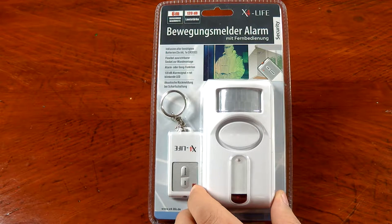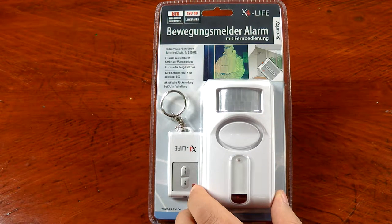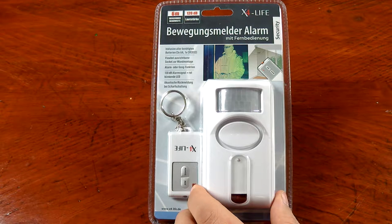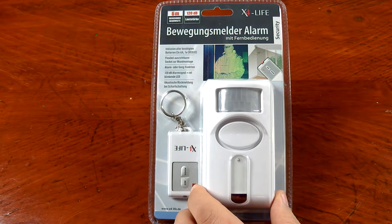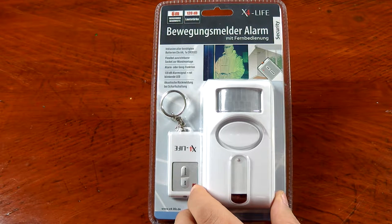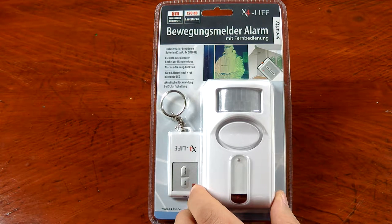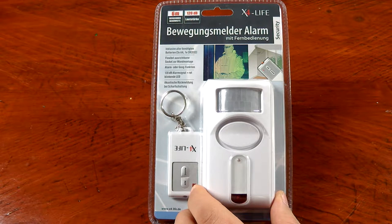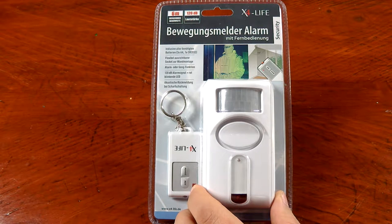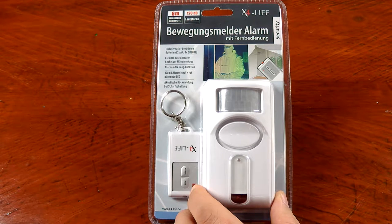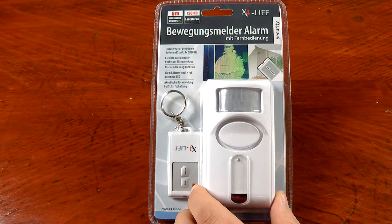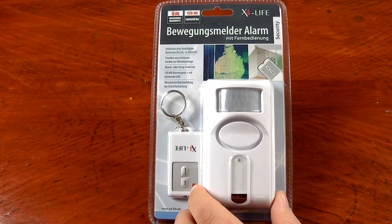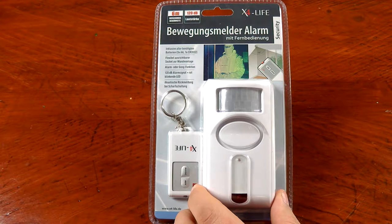It has two different modes. It can be set as an alarm that will emit a 120 decibel alarm siren whenever it goes off, or it can be used as a sort of chime. You see this in a lot of low-end stores. Like whenever we went to New York City, you walk in the door, you hear a little chime go off. That's pretty much what this does.